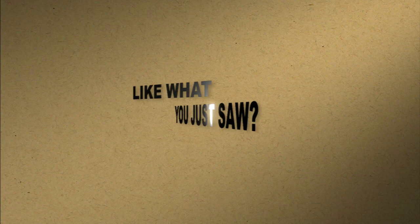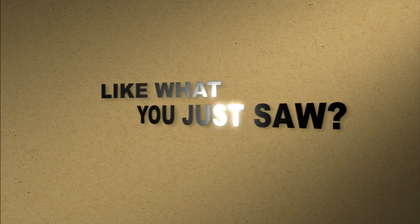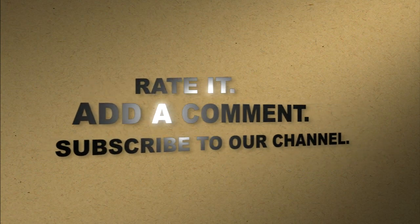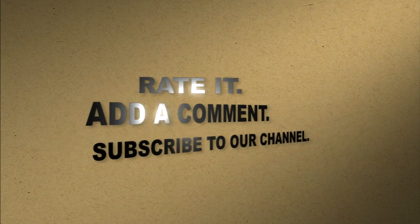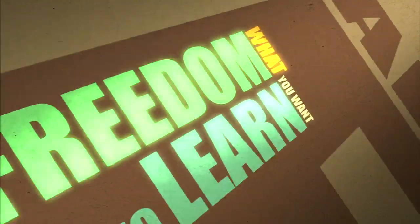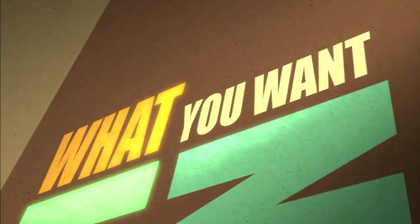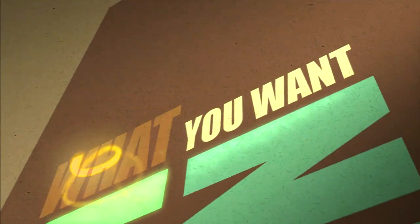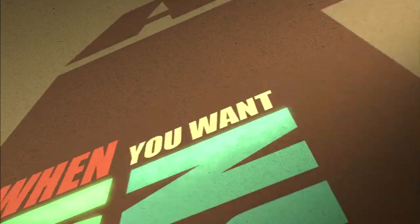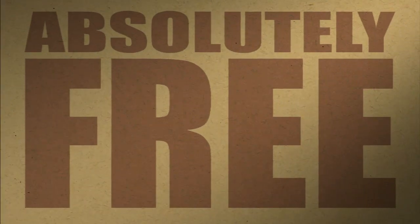Like what you just saw? Rate it. Add a comment. Subscribe to our channel. The freedom to learn what you want, when you want. Absolutely free.